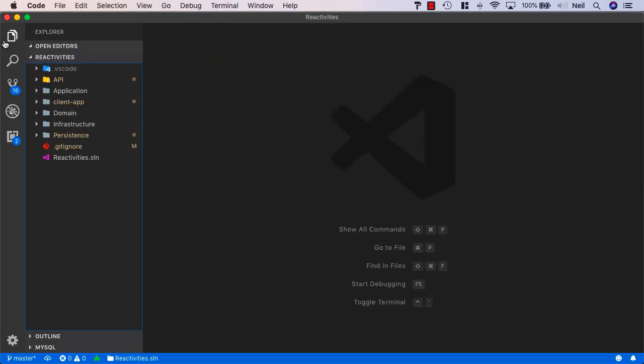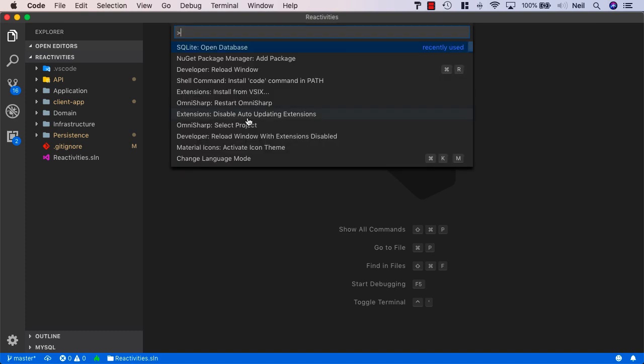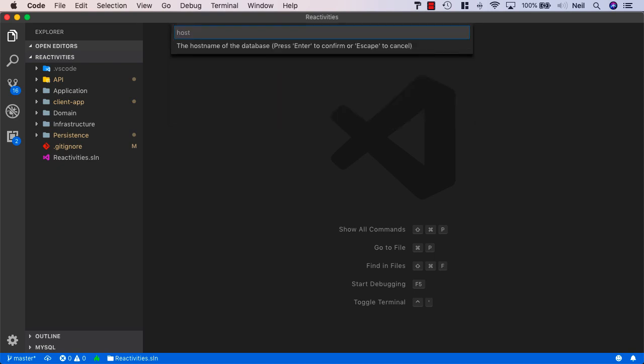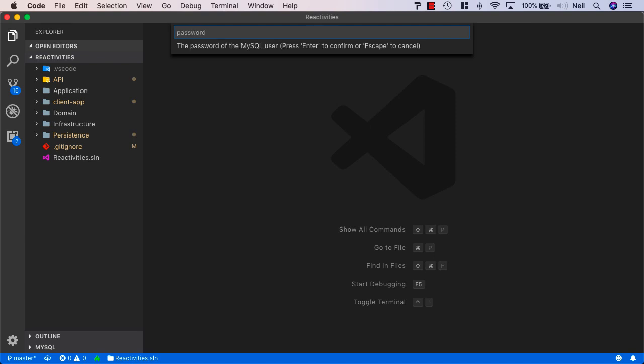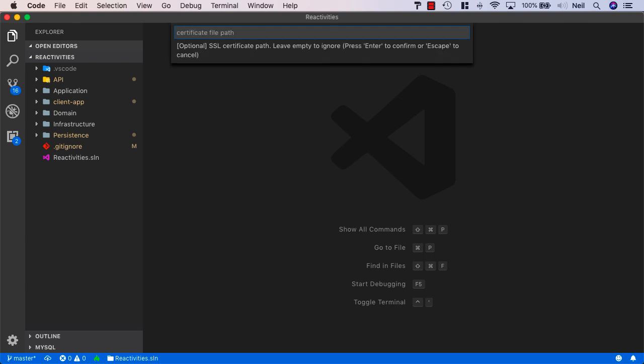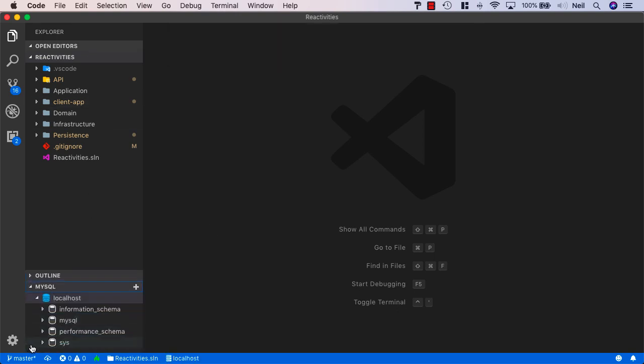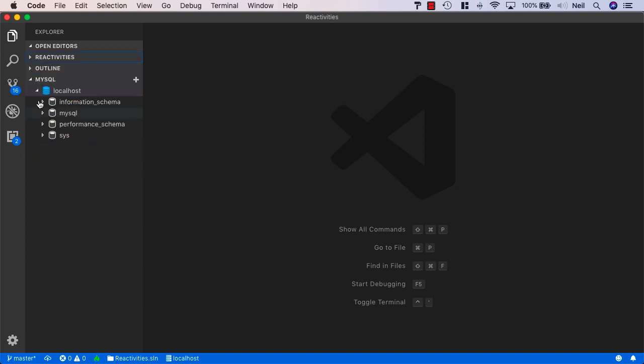Once this is installed, what we can do is go to our command shell and search for MySQL. Let's click on the Add Connection. The host in this case is going to be local host. The user will be the user we've just created, so that's going to be app user. Then we enter the password and press return. The standard port for MySQL is 3306, so we'll accept this one. We don't need to enter a certificate path, so we'll just press return. Then we should see inside our Explorer window is a MySQL option. This gives us our local host with all of the default databases. This is going to make it easy to see and manage what we're doing with MySQL.